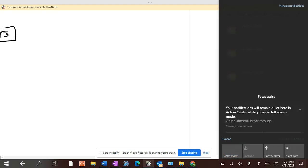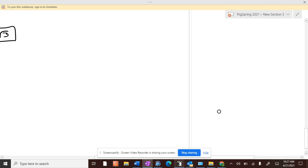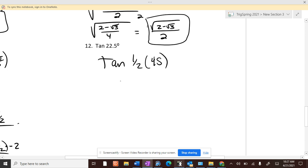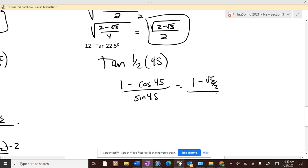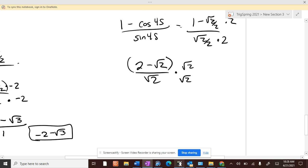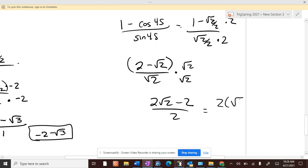One last one. Tangent of one-half of 45 is 22.5. Using the same formula: 1 minus cosine of 45 over sine of 45, which is 1 minus (√2/2) over √2/2. Multiply top and bottom by 2: it's (2 minus √2) over √2. Can't leave √2 on the bottom, so multiply top and bottom by √2. Distribute on top: 2√2 minus 2 over 2. Factor out 2 — those cancel — giving √2 minus 1.